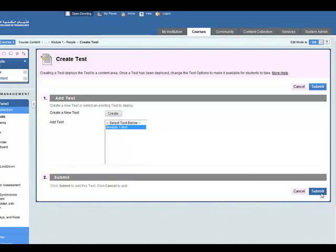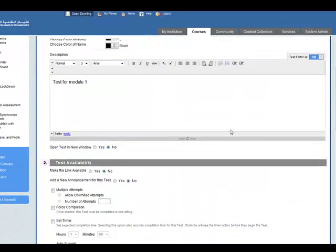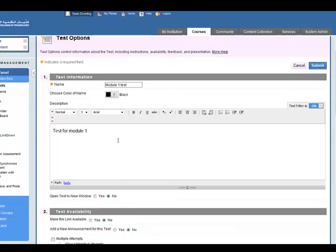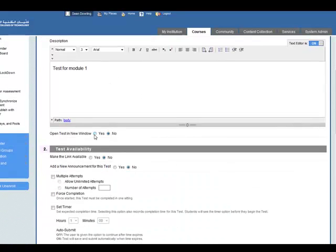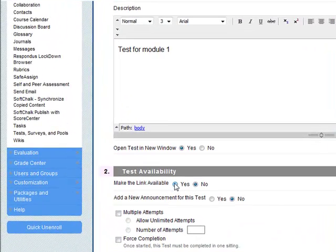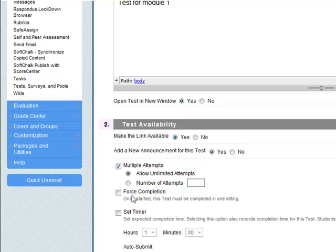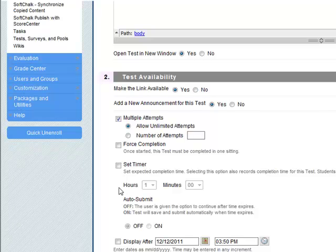Now we've created the test, we've added the questions, we've set the point values, we're happy with that. So click on submit and now we have to set the test properties. Test for module one, open the test in a new window, maybe yes. Make the link available to students, yes. Add a new announcement for this test, yes. You can allow multiple attempts, so it's unlimited attempts here. Force completion so that must be done in one sitting. You can set the timer.